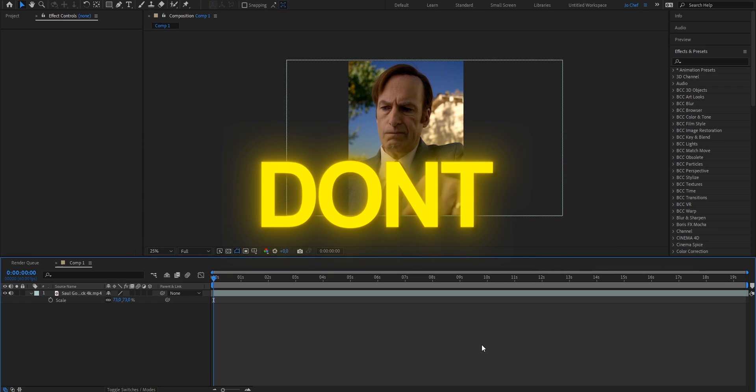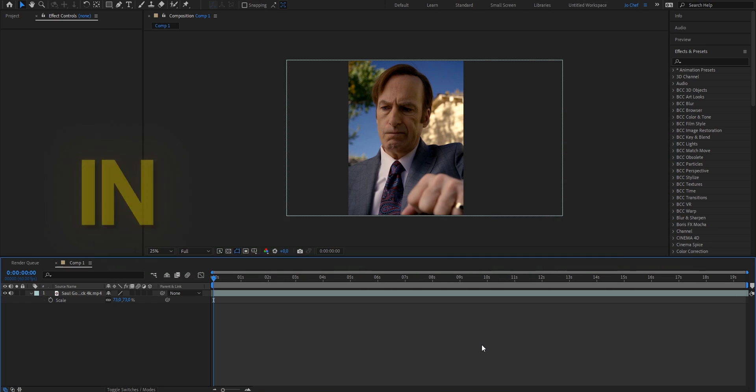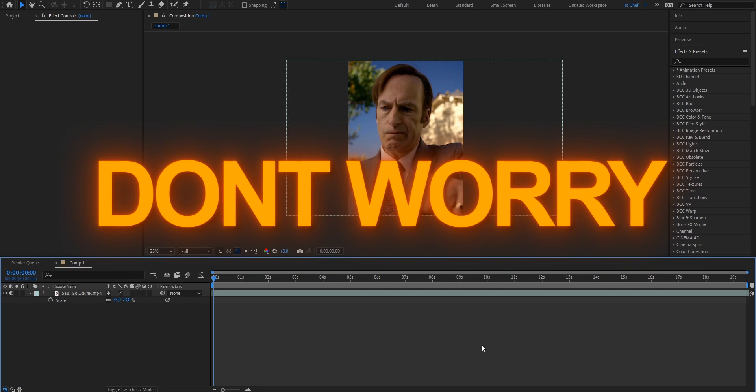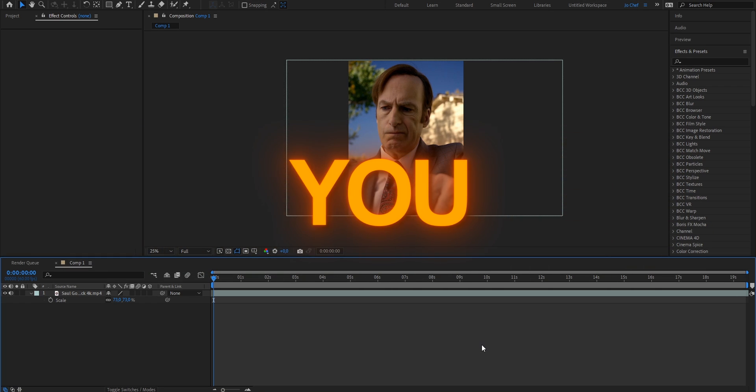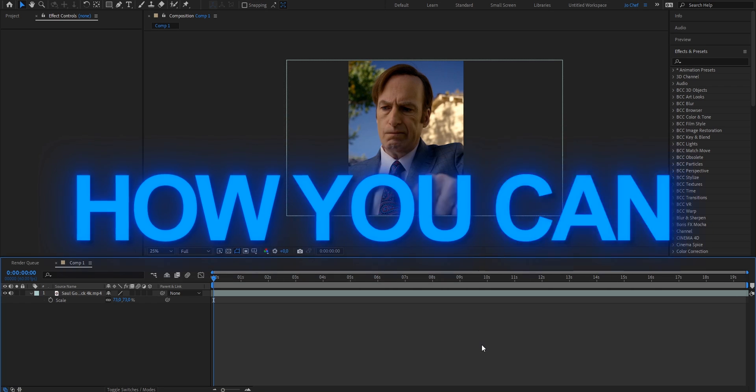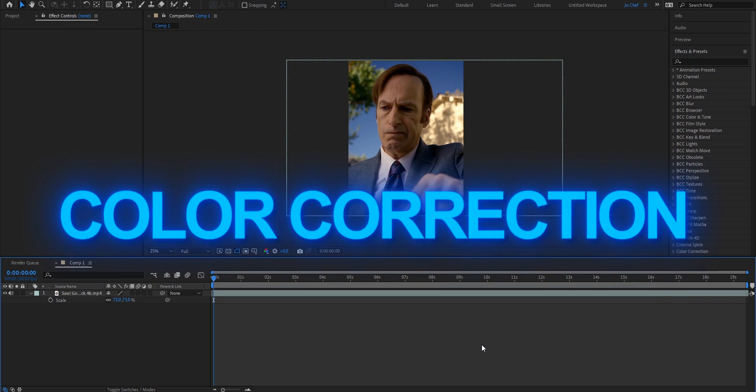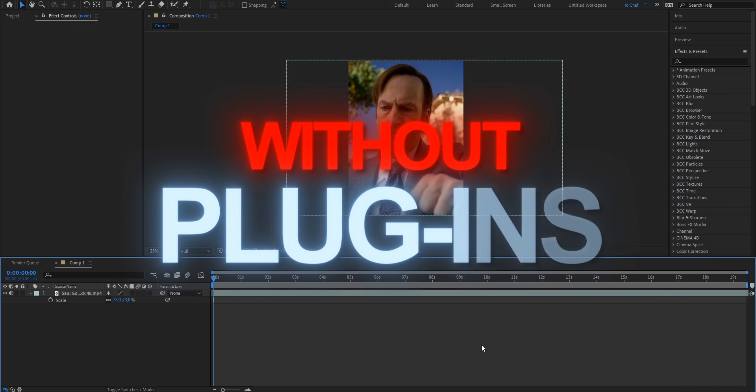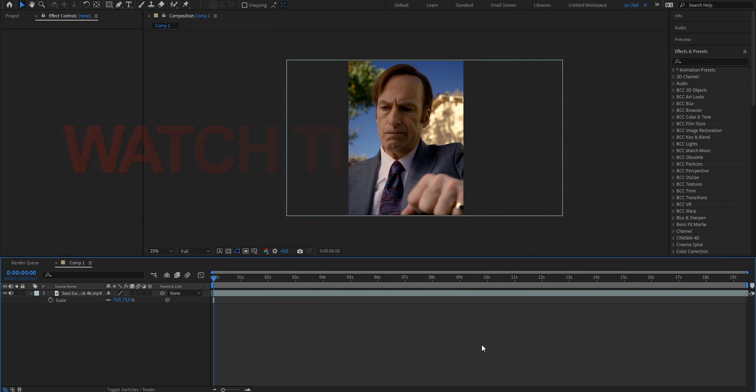Do your edits flop because you simply don't have good quality in your edits? Well, don't worry, because today I will show you step by step how you can make a good color correction without any plugins.